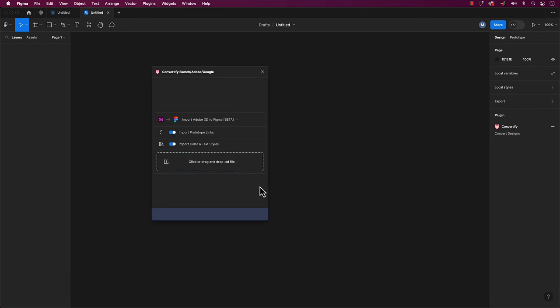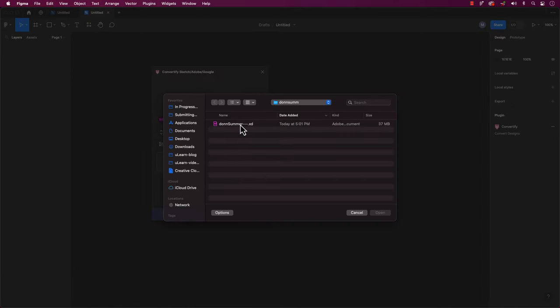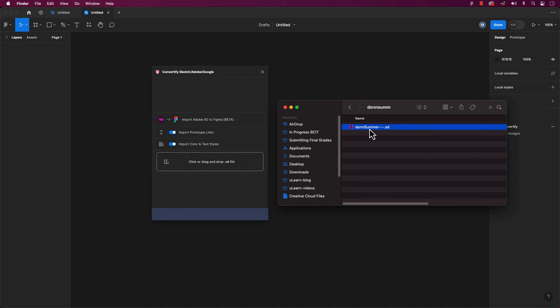Okay, now go ahead and grab your XD file and simply drag and drop it right into that field. Of course, you can click on the field and manually select the XD file. Let me show you with an example we did in class and how incredibly easy it is to convert an XD file to Figma.